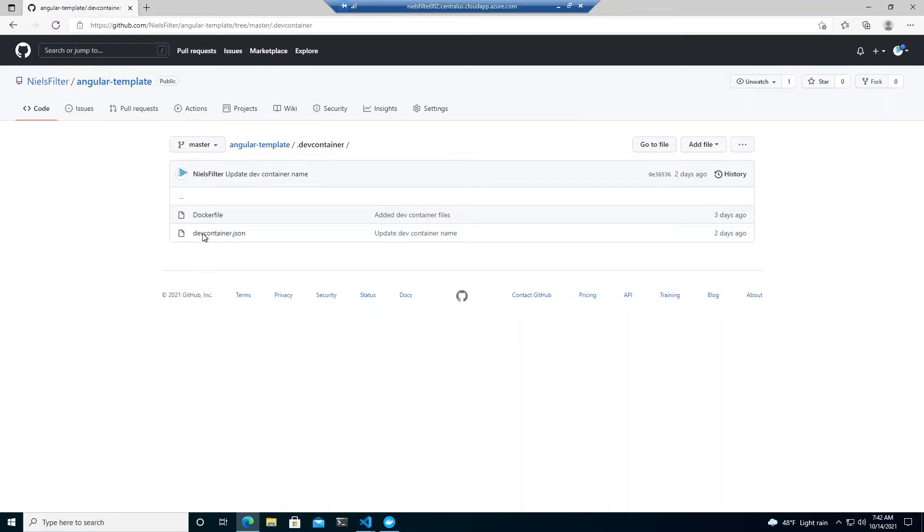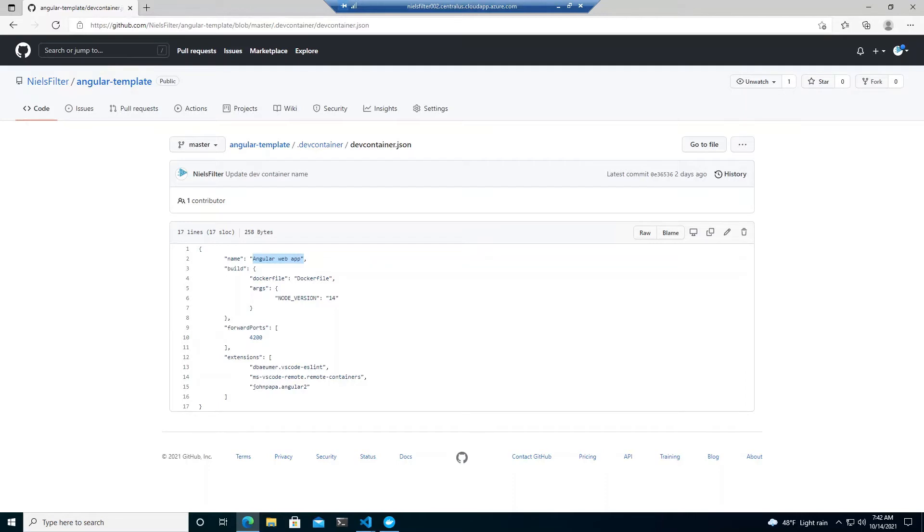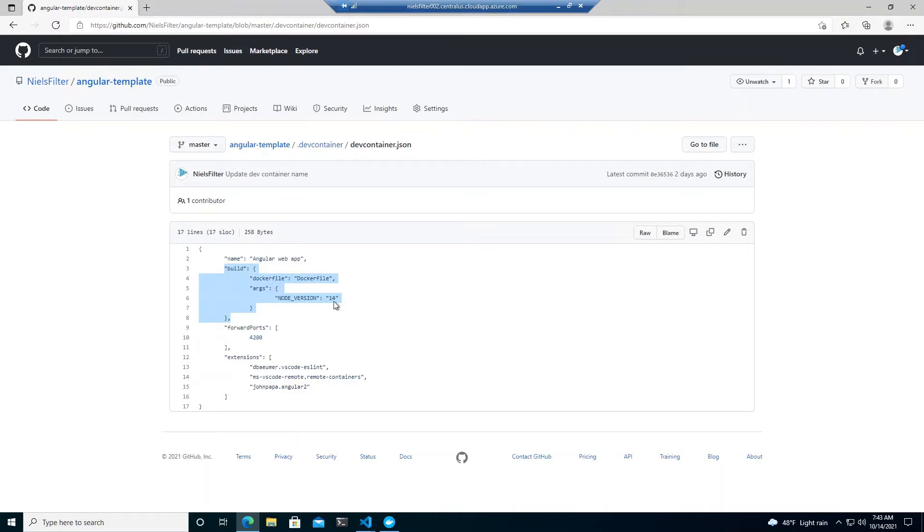Then we take a look at the devcontainer.json and this is where we will actually see how VS code interprets what it needs to do. So the first thing is we just define a name called angular web app. We'll take a look now how it works but then in build we can define the docker file. So in this case we're pointing we're saying the docker file is called docker file. That's the other one we've just looked at with arguments. We didn't really need to do this if you want to just define which version for instance you didn't have to change the docker file but it's probably a little bit overkill for a demo.